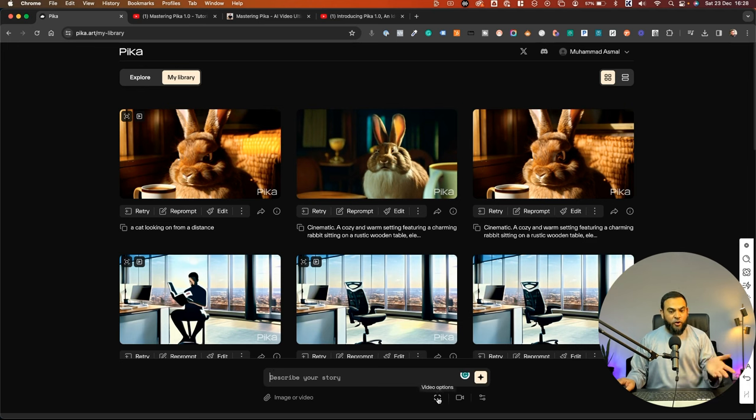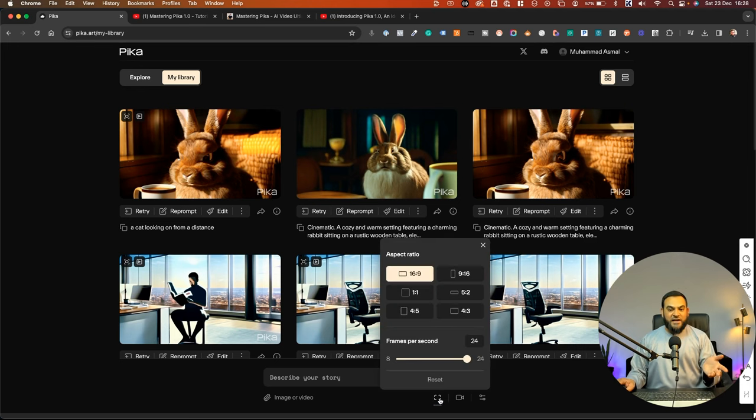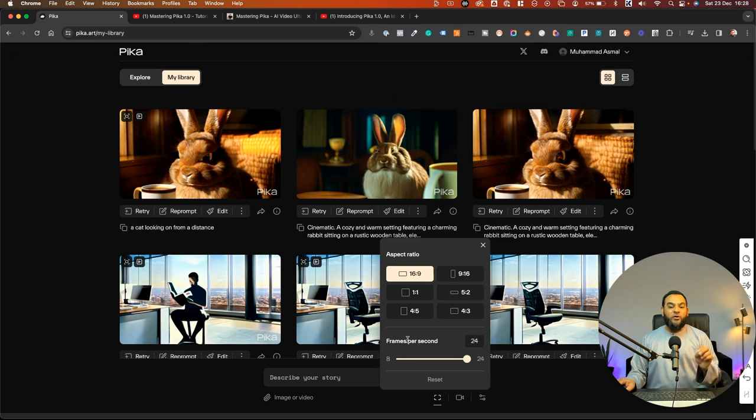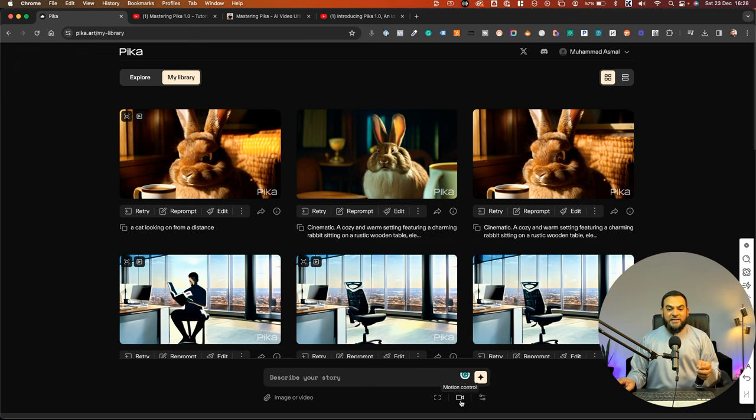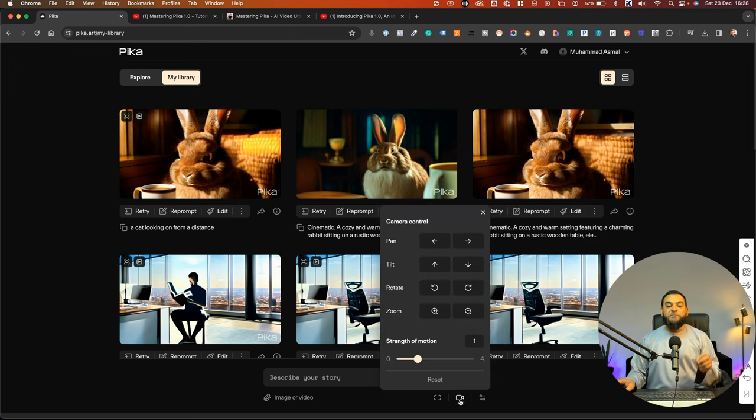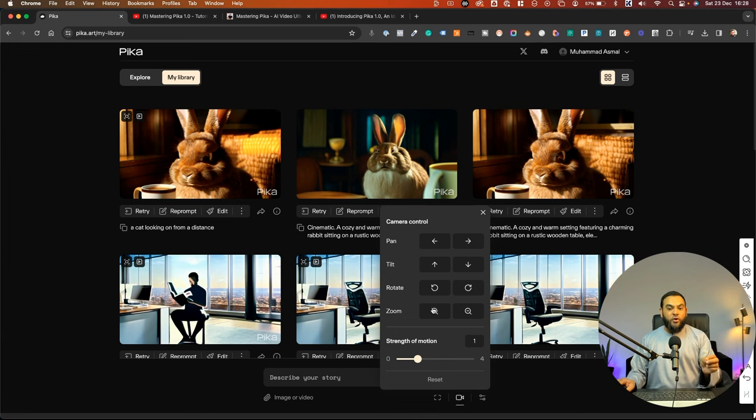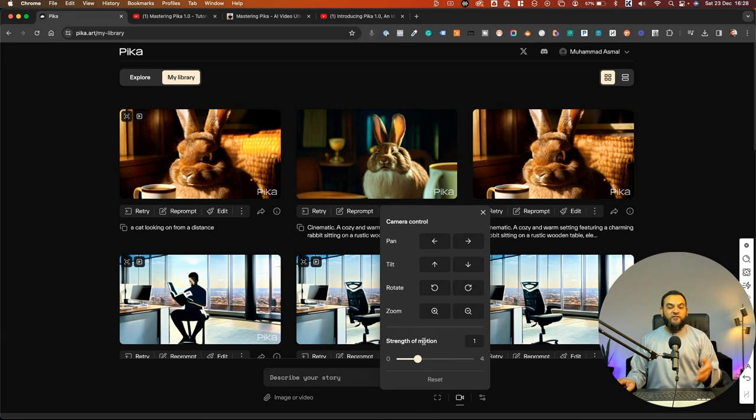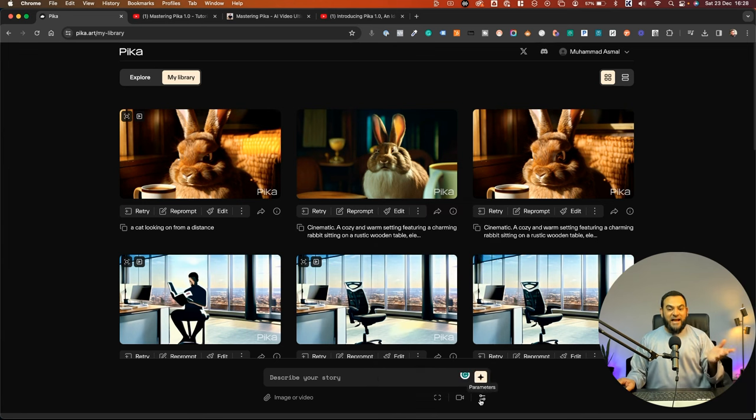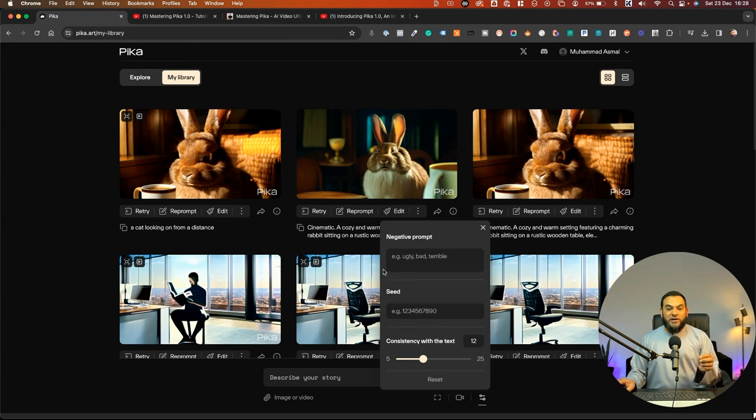The first one is video options. So if I click on this, now I can change the aspect ratio and I can also change the frames per second. And then the next option is motion control. This is where you can add in pan, tilt or rotate something, or you can even zoom in or zoom out. And then you also have a strength of motion.